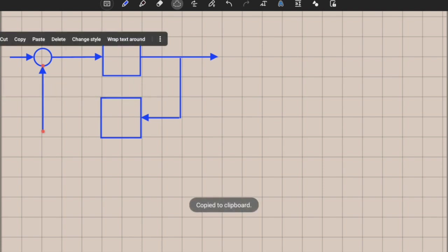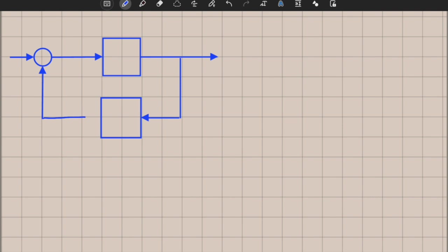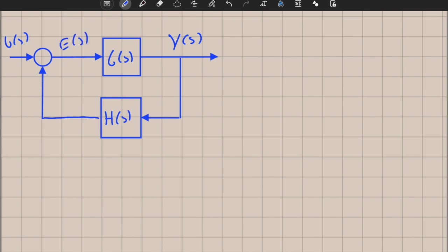Let's draw the feedback loop structure and fill in the details. We call the forward path transfer function g(s) and the feedback path transfer function h(s). The input is u(s), the output is y(s), and the error signal is e(s), with a difference operation at the summing junction. This negative feedback is critical for control systems — positive feedback is bad in general and makes a system unstable.